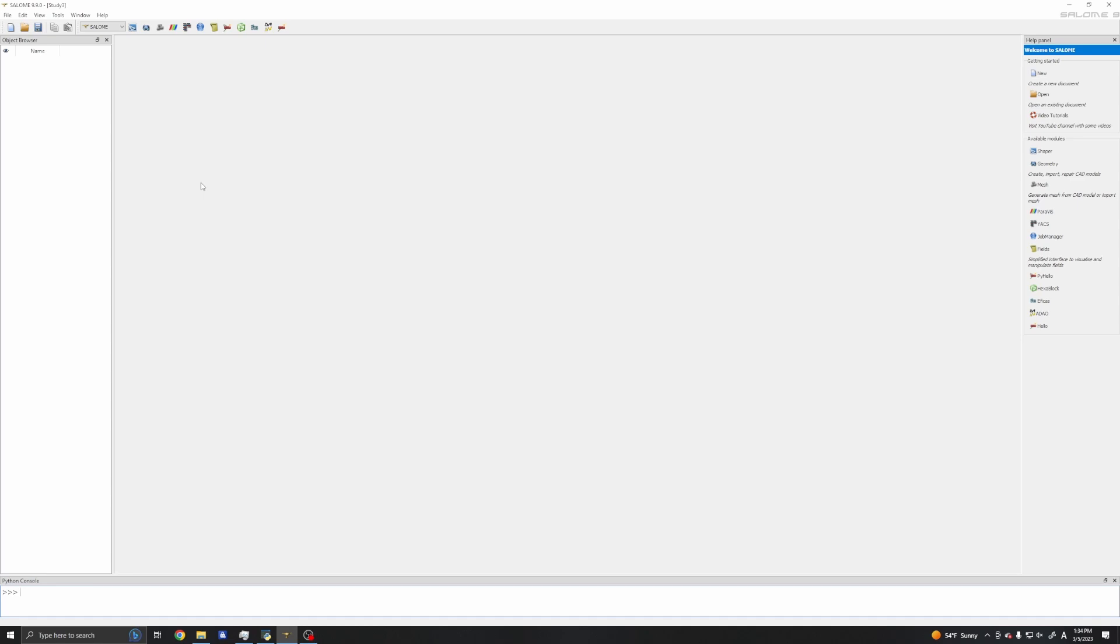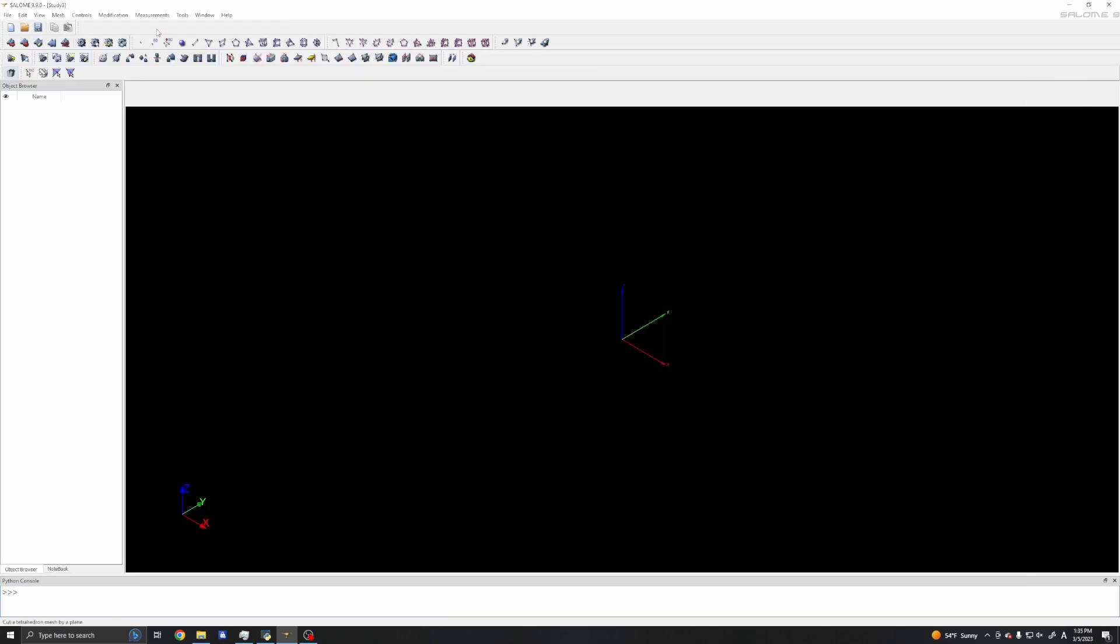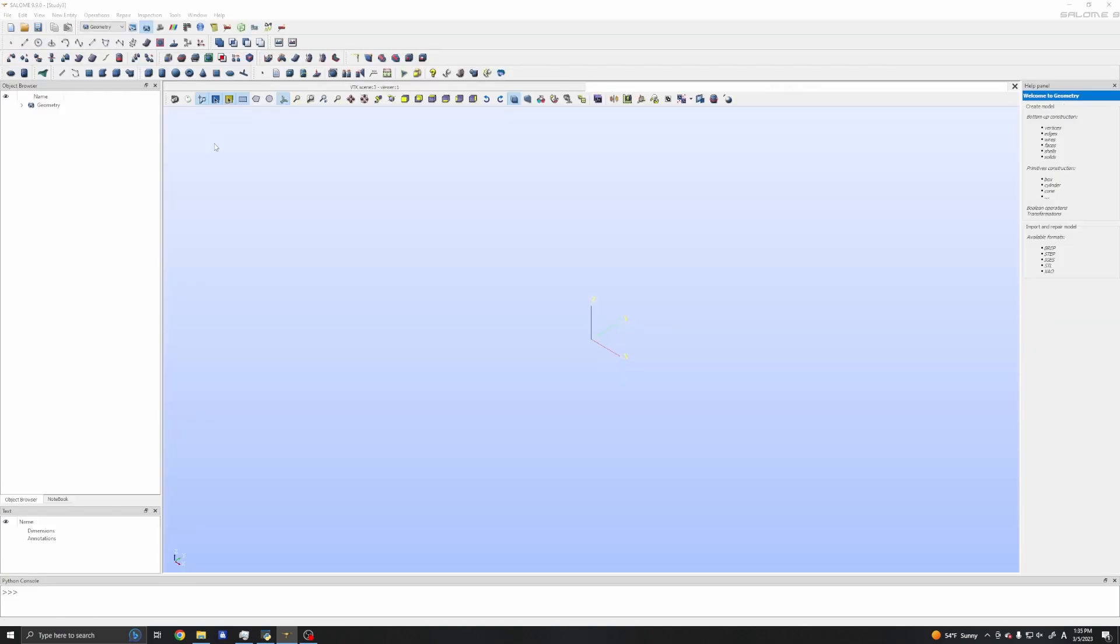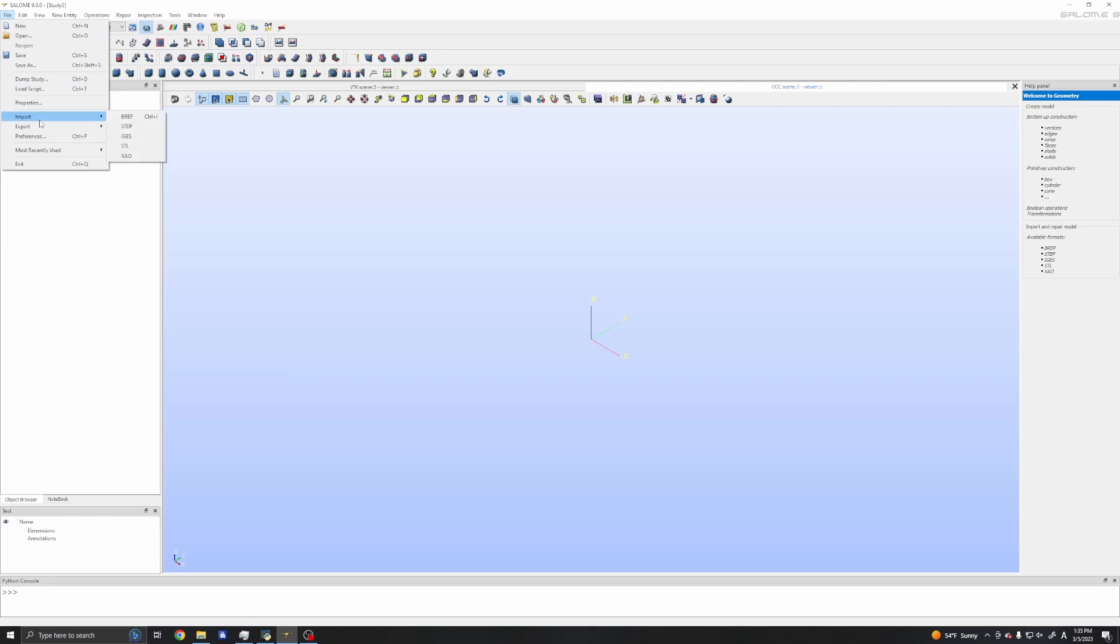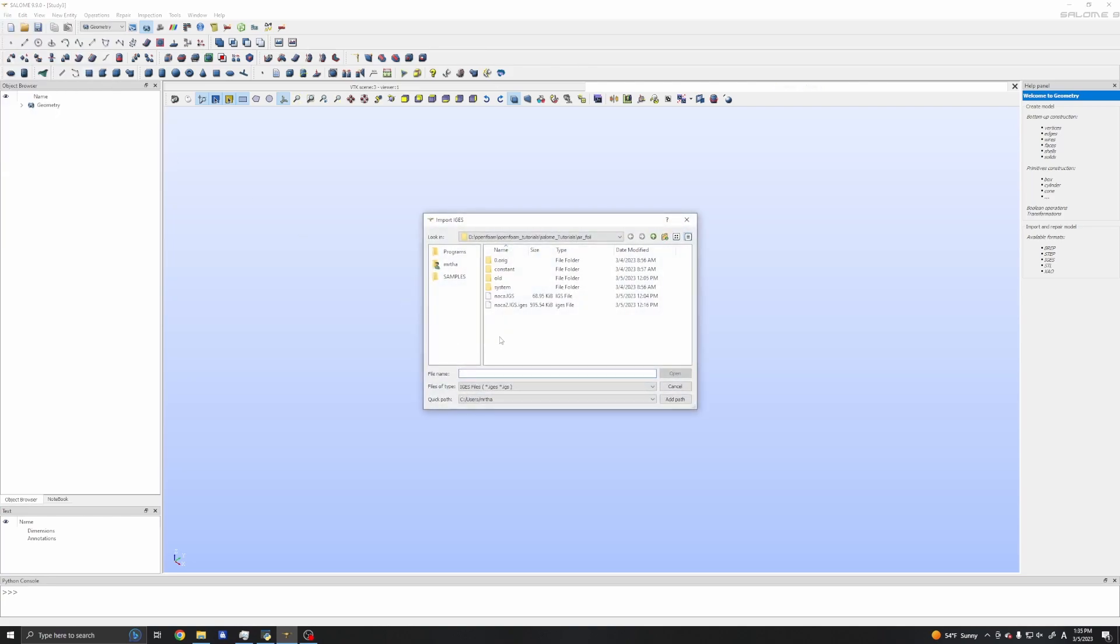In this video, I will use the geometry module. Normally I use Shaper, but for geometry manipulation and de-featuring, the geometry module has better features. So I will use it. Now in Salome, I will open the geometry and first I will import the airfoil geometry, the IGES file.